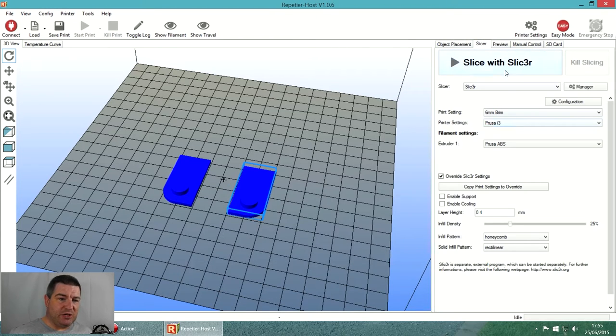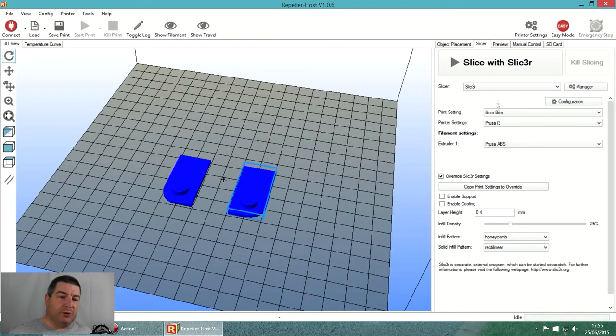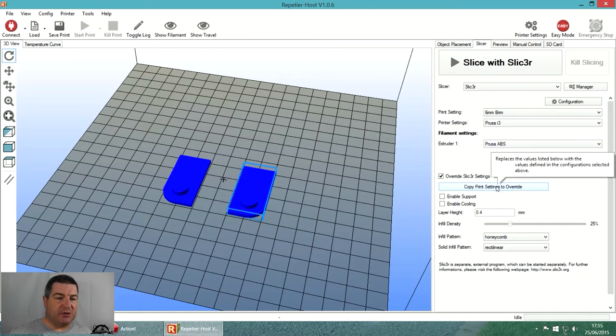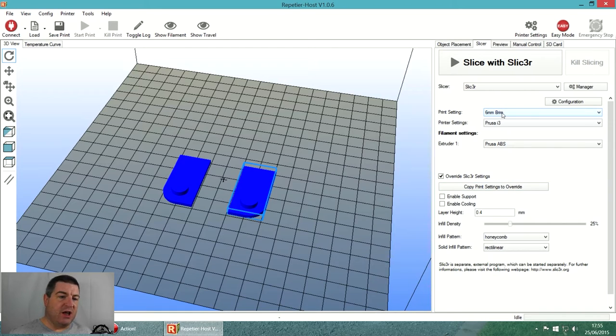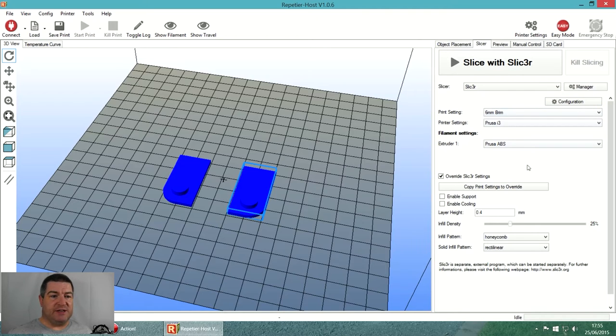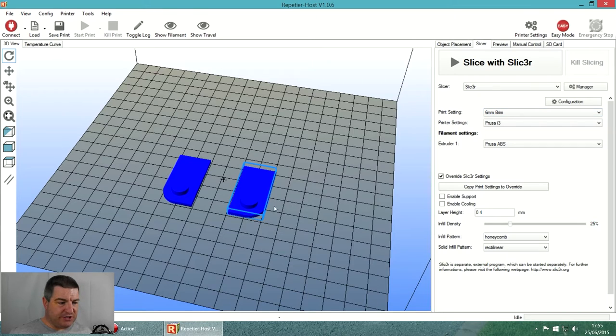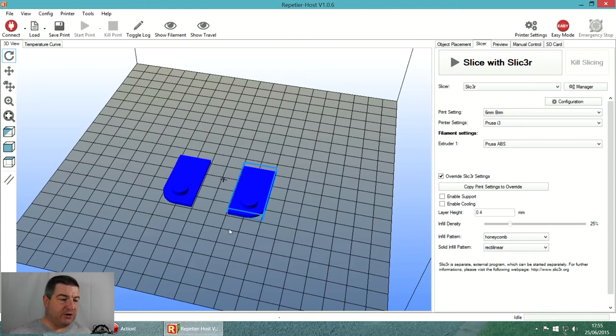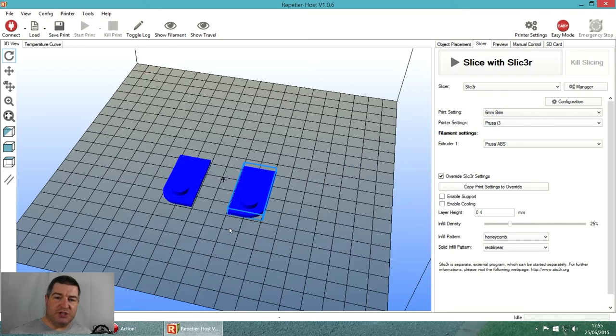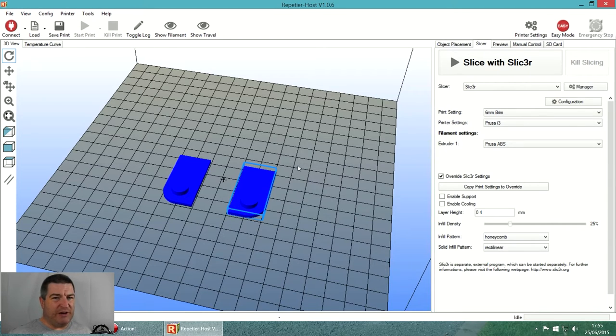I'm going to go to the slicer tab and slice with Slic3r - big button at the top. You'll notice I've got a whole ton of settings down here. I'm not going to go through the slicer config, but I'll talk you through the settings and why I've selected them. The print setting is 6 millimeter brim, which means it puts a 6 millimeter first layer around the outside of the part to stop the edges curling up if you get heat problems.